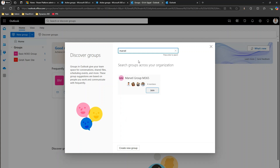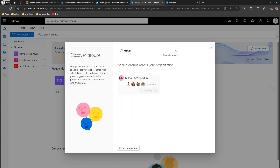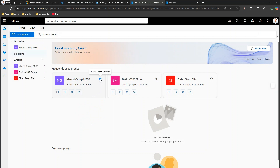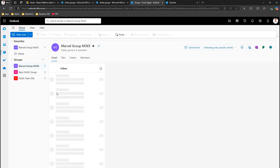As you can see, I am the owner of the group but still cannot see it listed in the Groups section. To view or access the mailbox of a Microsoft 365 group, you need to join that group. I'll click Join, and once you join the group, you will see 'Marvel Group M365' appear. I'll favorite it so it appears in the Groups section. You click the mail icon and from there you can check the email.